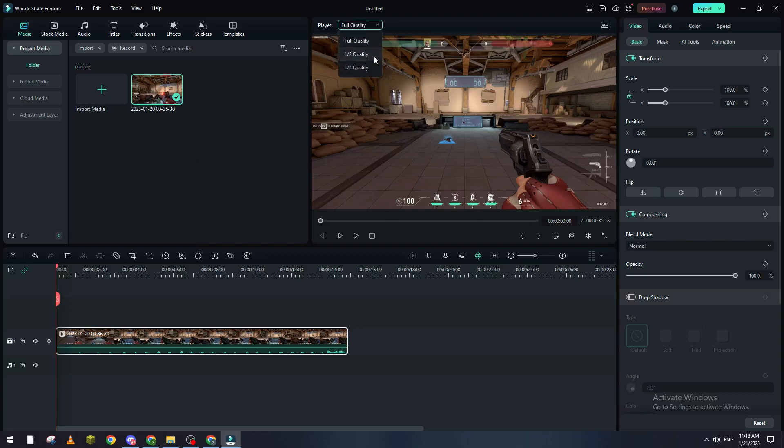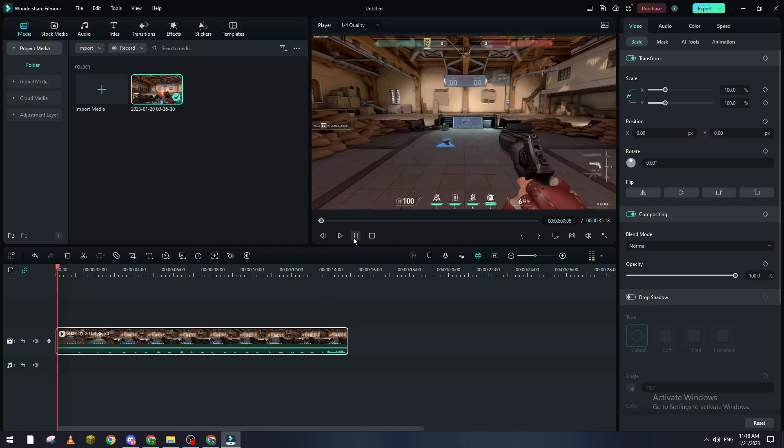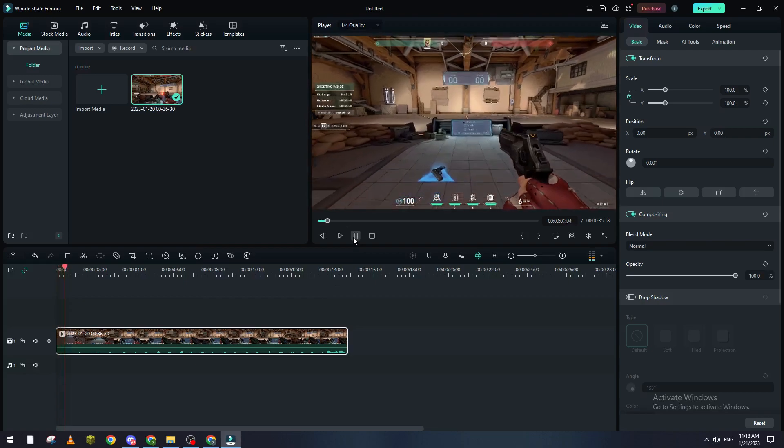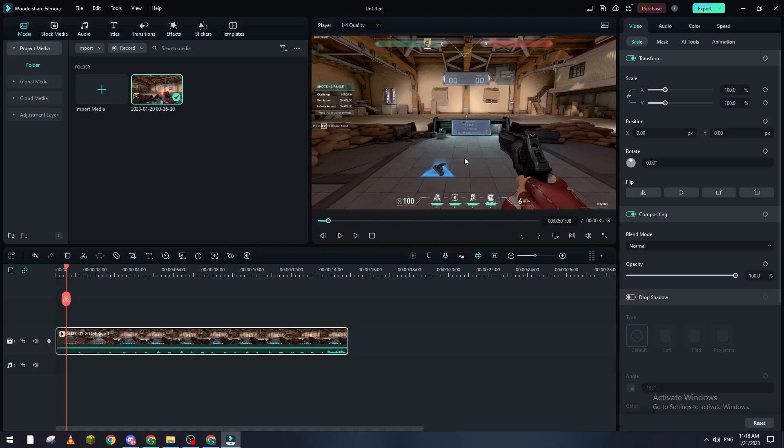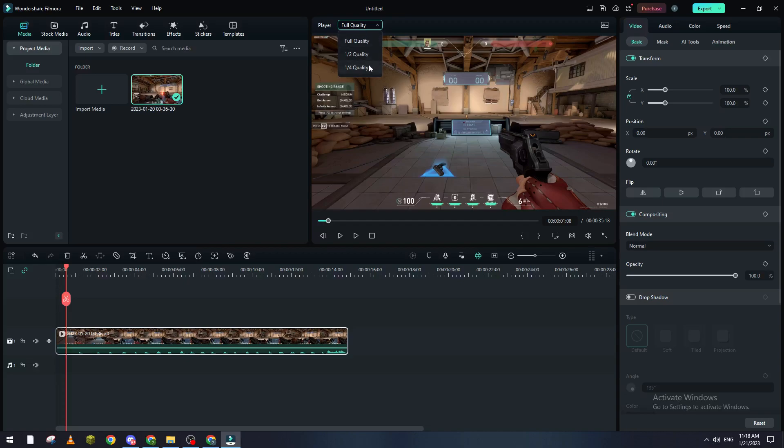For example, let's make it quarter. If we click play, you see that the quality of the video has become lower. Well, it's not lower in reality because it's just what you see in this preview, but if you export the video it will be in the highest quality. So it will not damage your video quality overall.